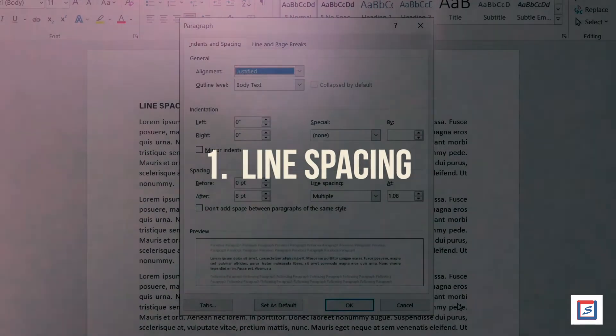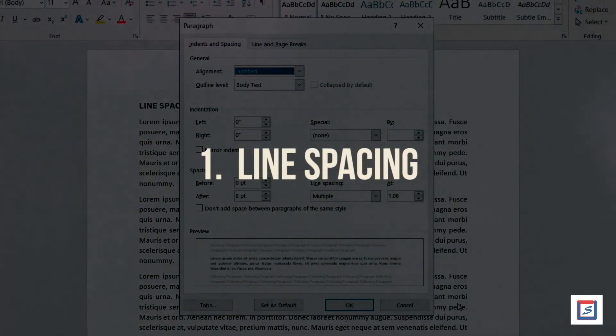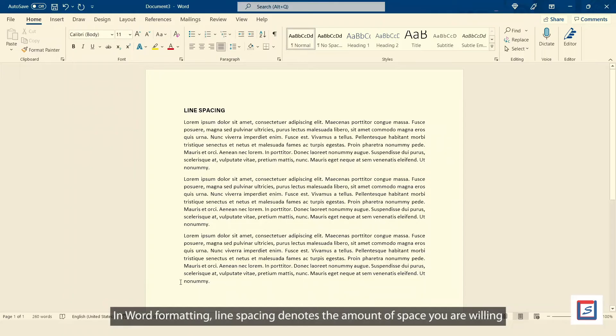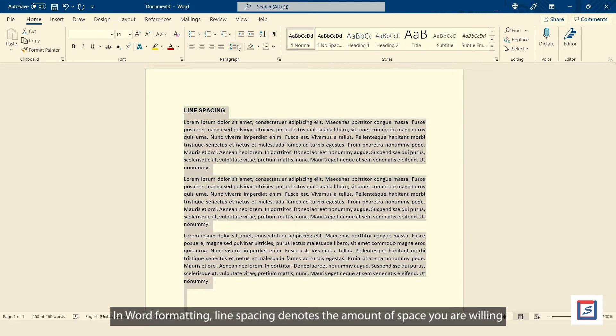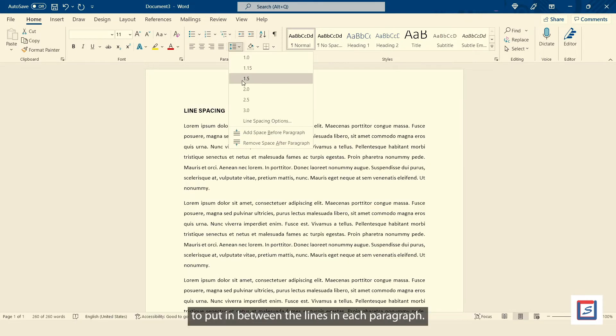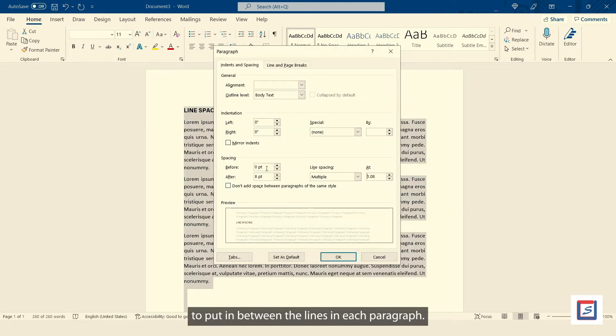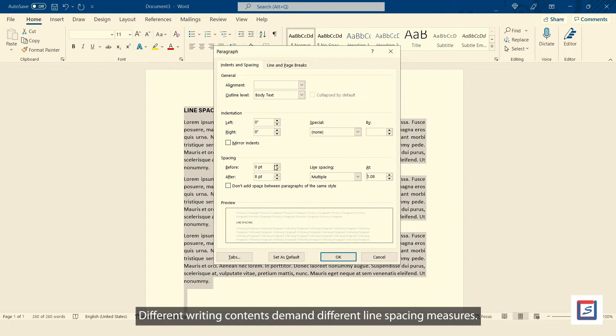Number two, Line Spacing. In Word formatting, line spacing denotes the amount of space you are willing to put in between the lines in each paragraph. Different writing contents demand different line spacing measures.